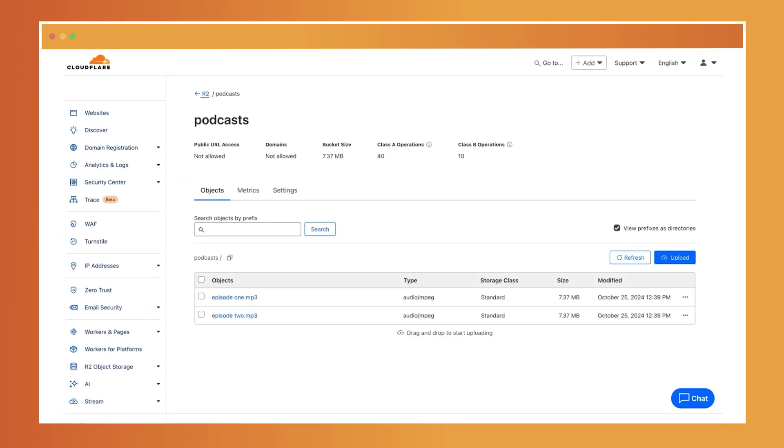Now let's go over some basic CRUD operations you can perform on your objects. We've already added the episode objects using the upload feature in the dashboard, but you can also programmatically add objects to your buckets using the Workers Runtime API or the S3 compatible API. We'll explore these methods in future episodes.